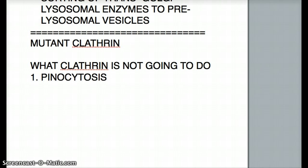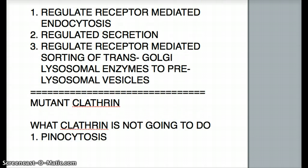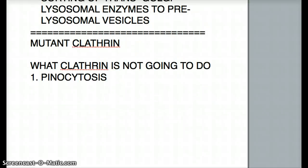The question will ask what function is going to be inhibited or disturbed because of a mutant clathrin. So we can look up and see these are the functions that are going to be inhibited, and we try to look through the options to see which one matches. One more thing we have to understand is that apart from knowing what clathrin does, it's also very important to know what clathrin is not going to do, or things that we can get confused with.